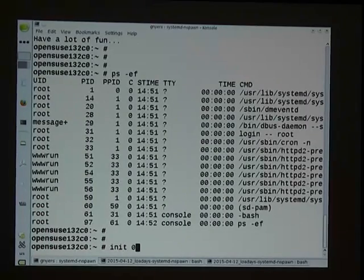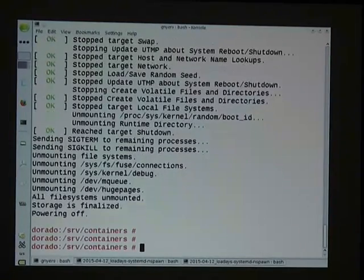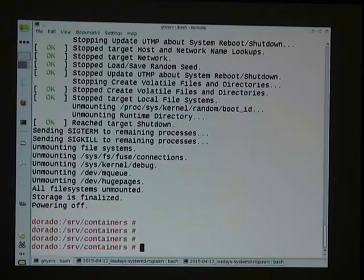I can just shut down the container with a normal init command.